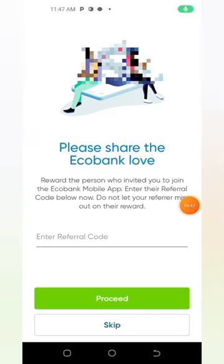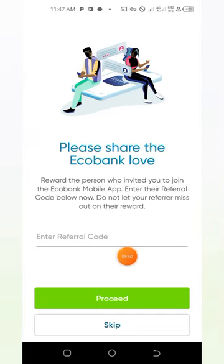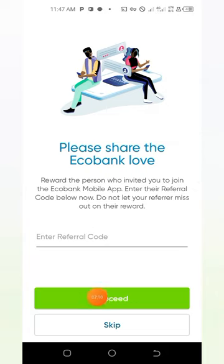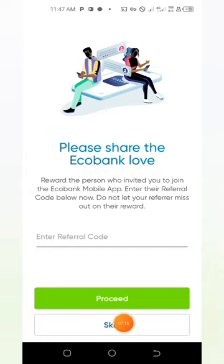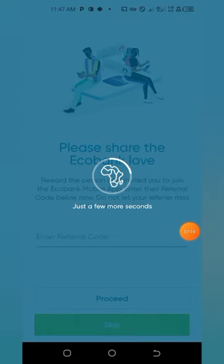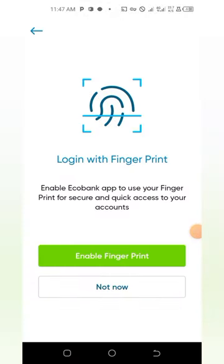If you are not having a referrer code, I'll be dropping my referrer code right after in the description section. You can just input my referrer code there and tap on Proceed. Inside this tutorial I don't have the referrer code, so I'll just tap on Skip — but for you, copy the referrer code from the description and proceed with it.